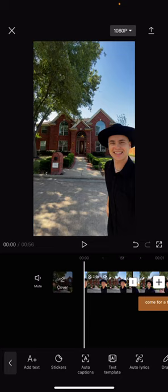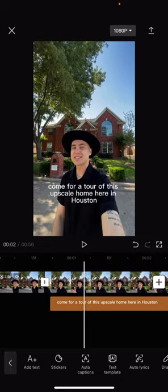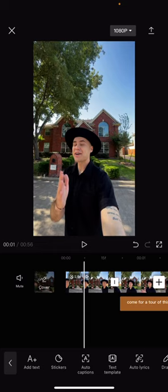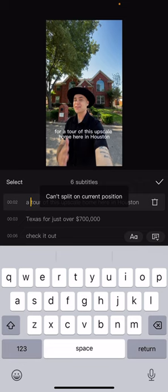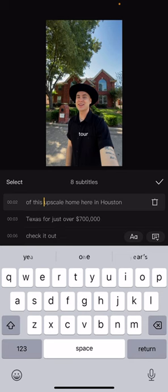Alright, so now auto captions right here. So if you look at the auto captions, they're all over the place and they don't look cool. So what I do is I click it and hit batch edit. What I like to do is put one per line, but you can literally put as many as you want. So I'm just clicking it and then hitting enter — putting one in each line.